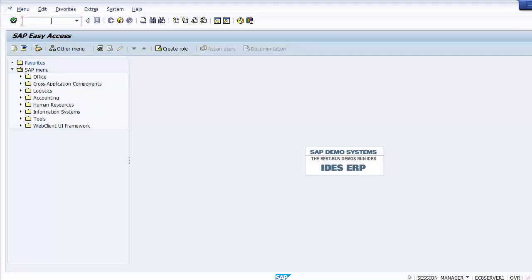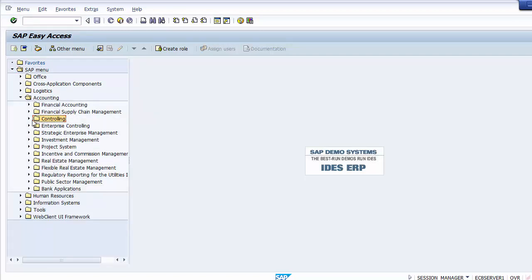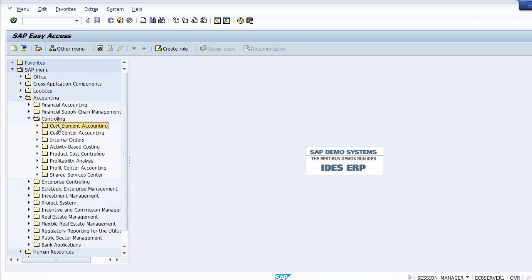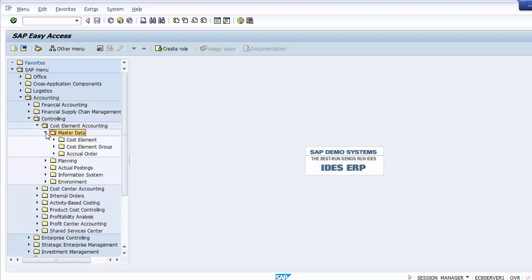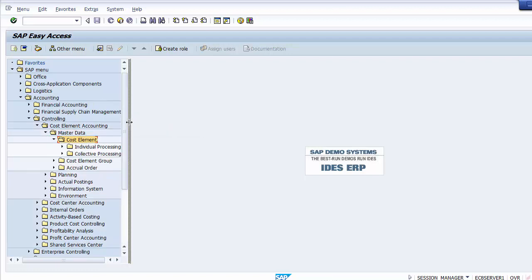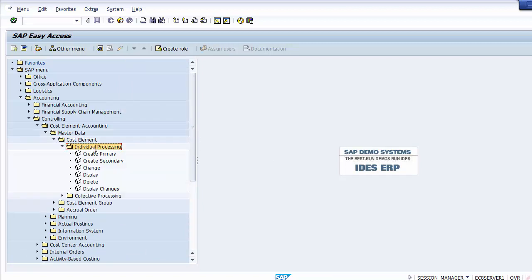We can create cost elements via the SAP easy access screen or the IMG screen. For the easy access path: go to Accounting → Controlling → Cost Element Accounting → Master Data → Cost Element → Individual Processing. There you will find options to create primary, create secondary, change, display, and delete. These are for individual or manual creation, whereas collective processing refers to automatic creation.